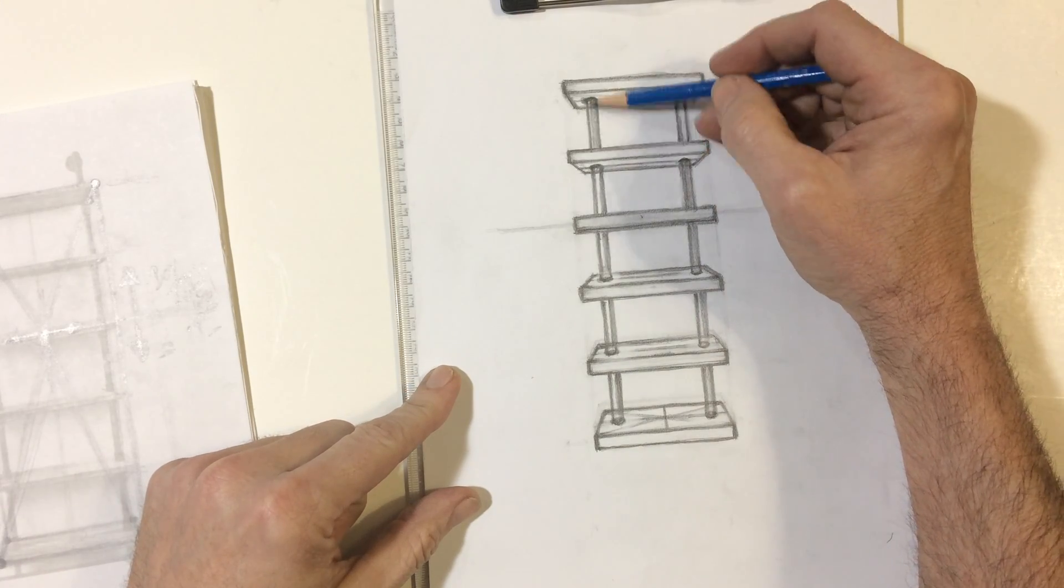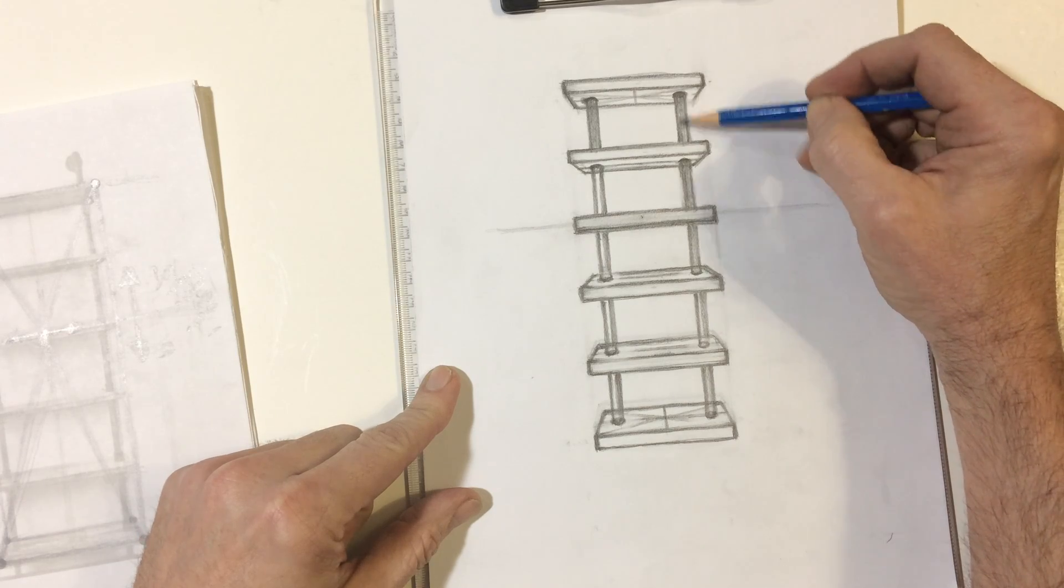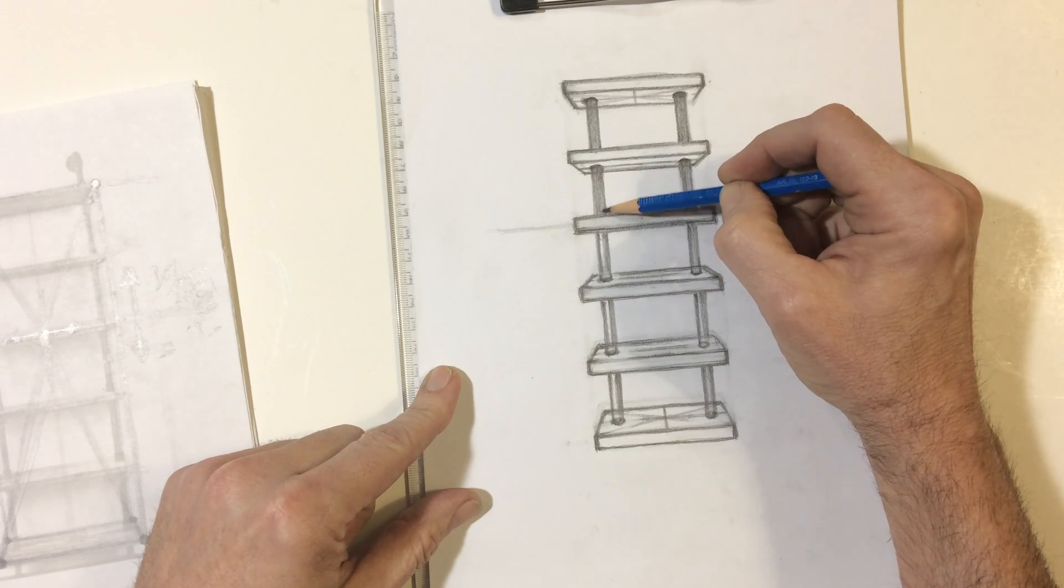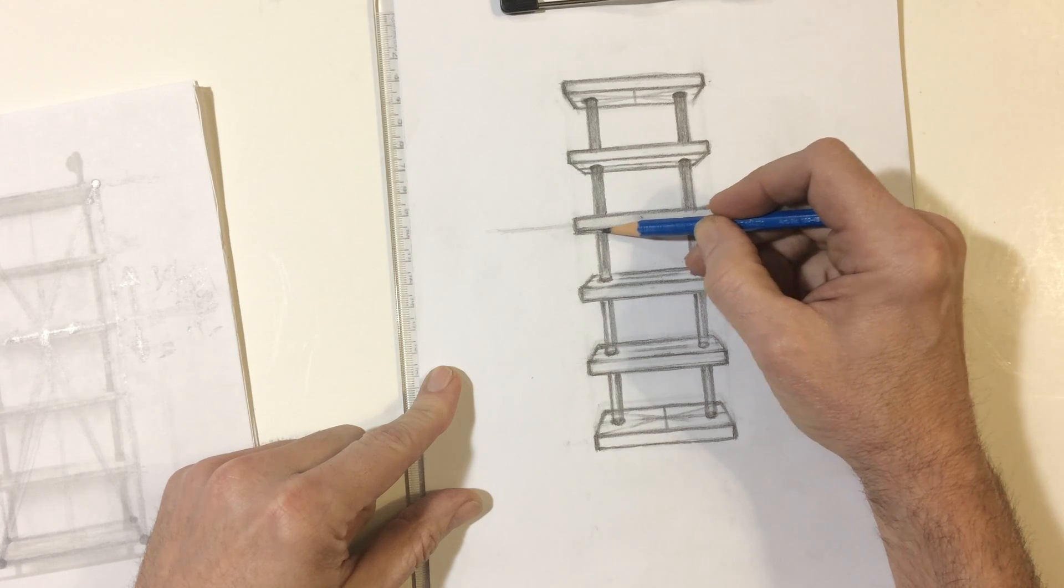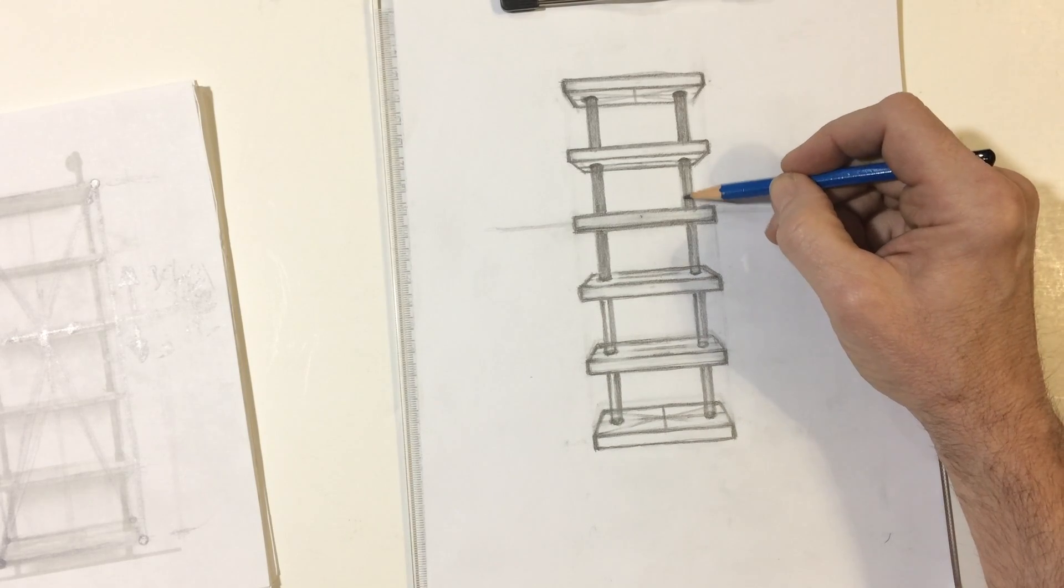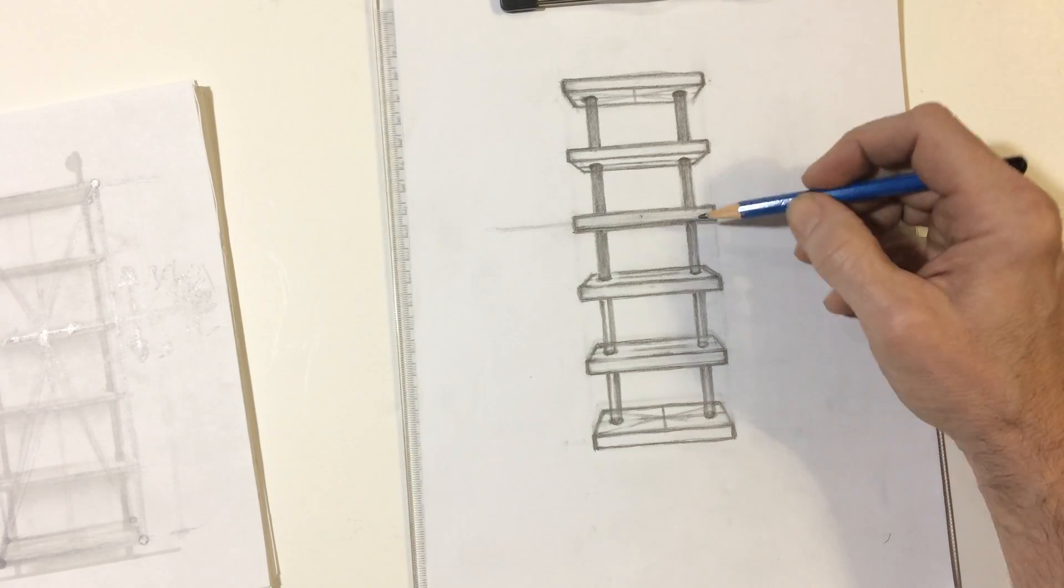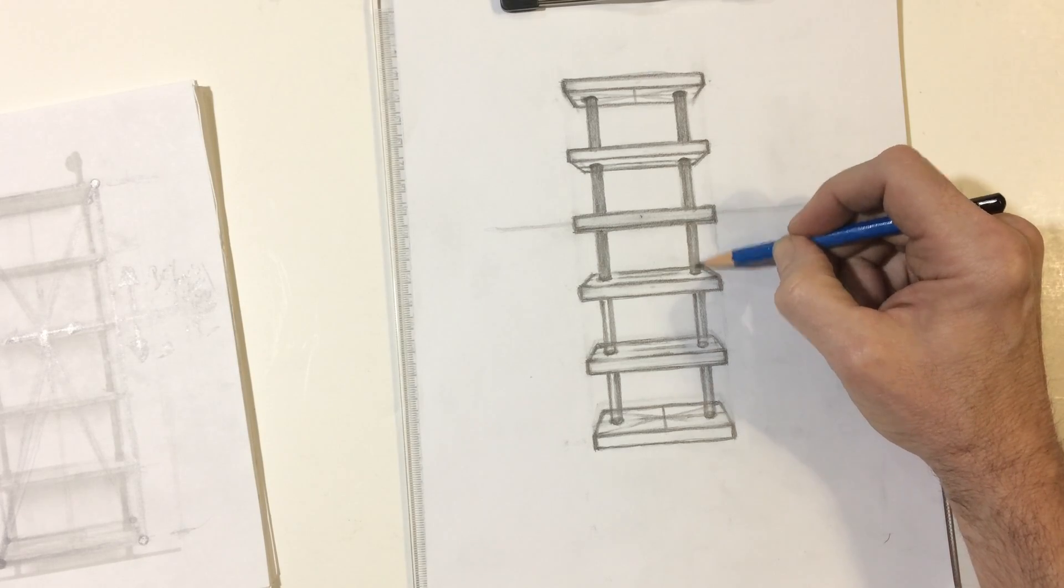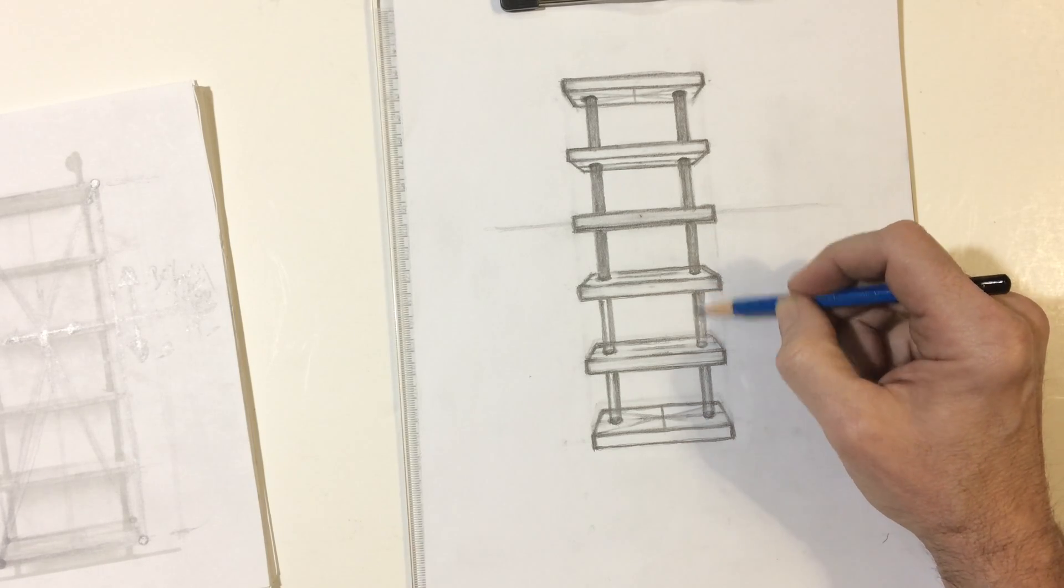I'm just going to shade these in a little bit. I'm definitely making these thicker than the reference. I'm not sure that I like that. It seems like it's getting just sort of overall too thick. But I'll decide if I want to change that or not.